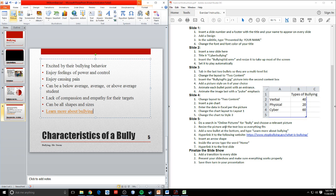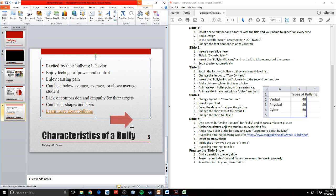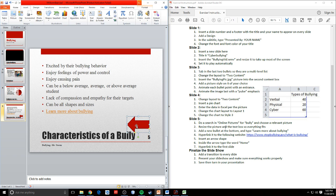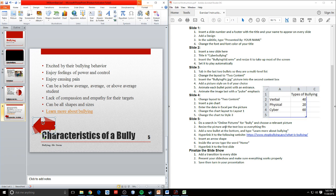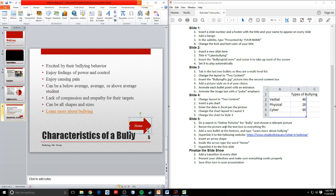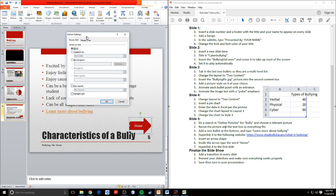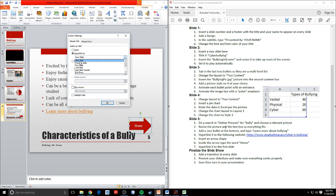I want to insert an arrow shape. So let's go back to shapes and grab an arrow. I'll put it over here and rotate it so it points the right way. I'll type 'Home' inside it, then move it to where I want it. I'm going to hyperlink it to the first slide, so I go to Action, and on mouse click I want to hyperlink to first slide. Click OK.